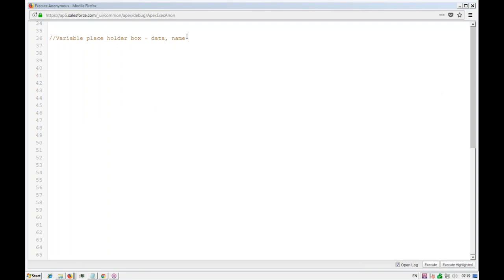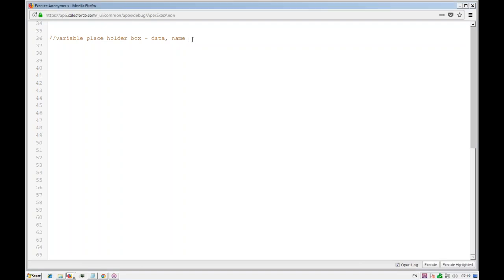Once you declare a variable, that means you've assigned one data type and declared one name for that variable. Then you have to initialize it — initialization means you are putting some value into that particular variable. A variable is a memory location in Apex where you can save data. You need one pointer — the name — and one data type. So basically it will have two parts: declaration and initialization.